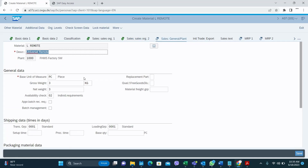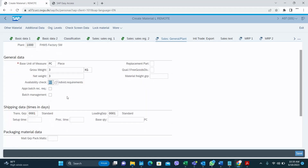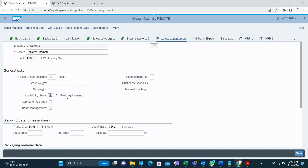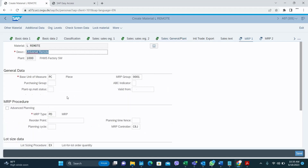In Sales General data it is very important to fill in the transportation group and the loading group, otherwise you will get errors during sales processing. For availability check, I select Individual Requirement. There is another option called Collective Requirement — Individual Requirement means if you create two separate sales orders you get separate requirements for each; Collective Requirement means requirements for multiple sales orders are combined together.